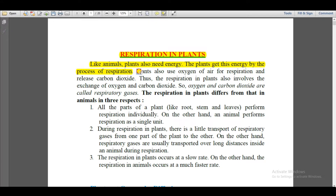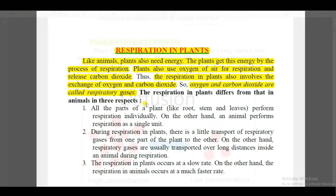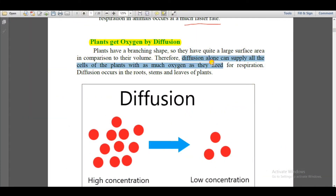Plants take oxygen from the atmosphere for respiration and release carbon dioxide. In photosynthesis, plants take in carbon dioxide and release oxygen — but in respiration it is the opposite. So you can say that photosynthesis and respiration in plants are opposite to each other.